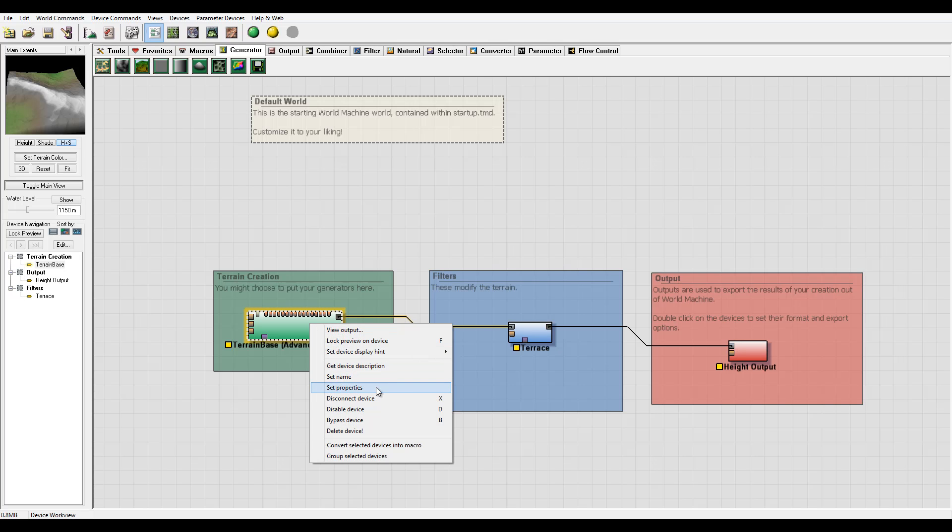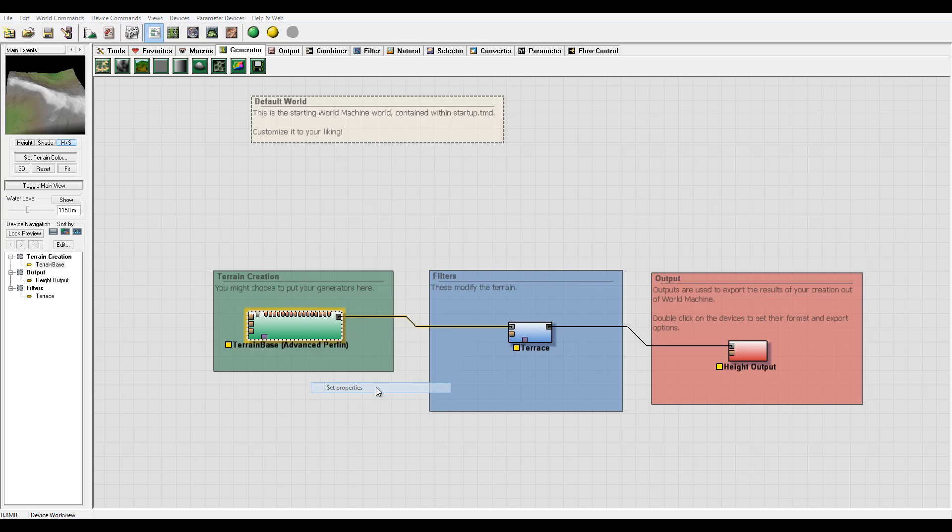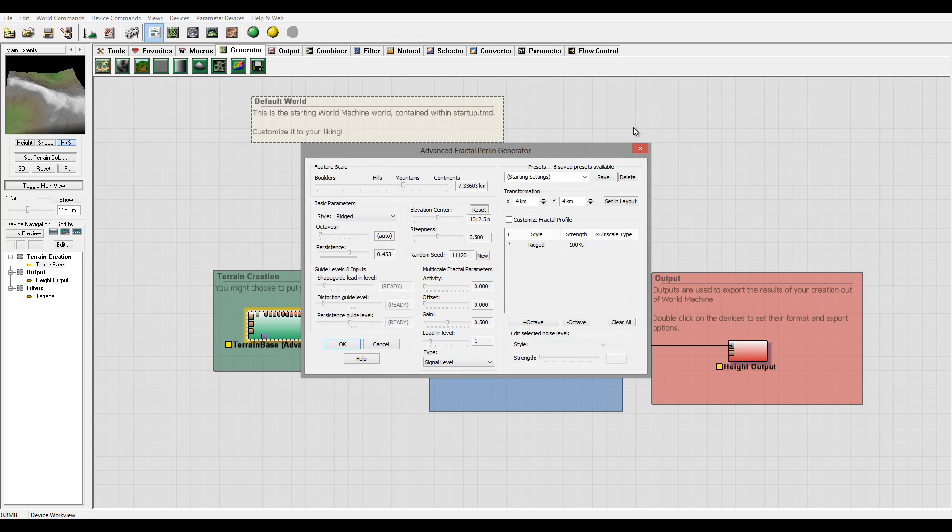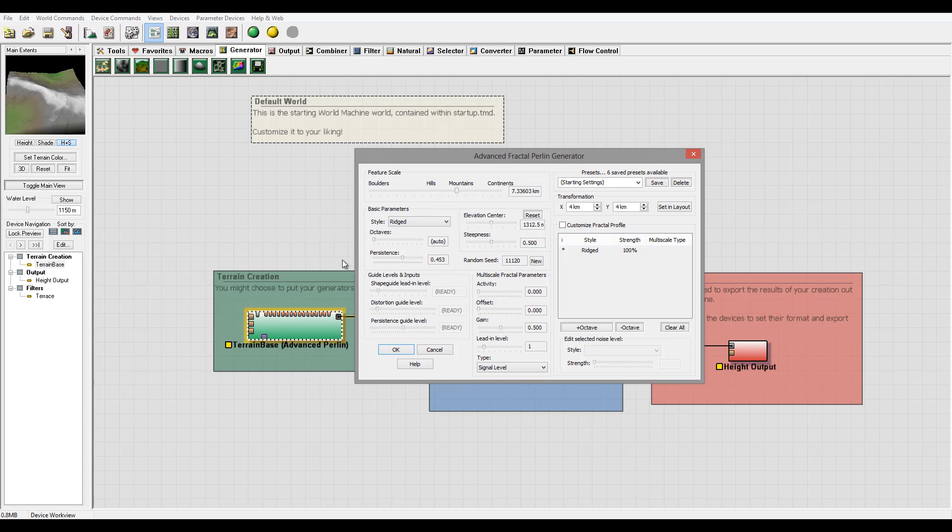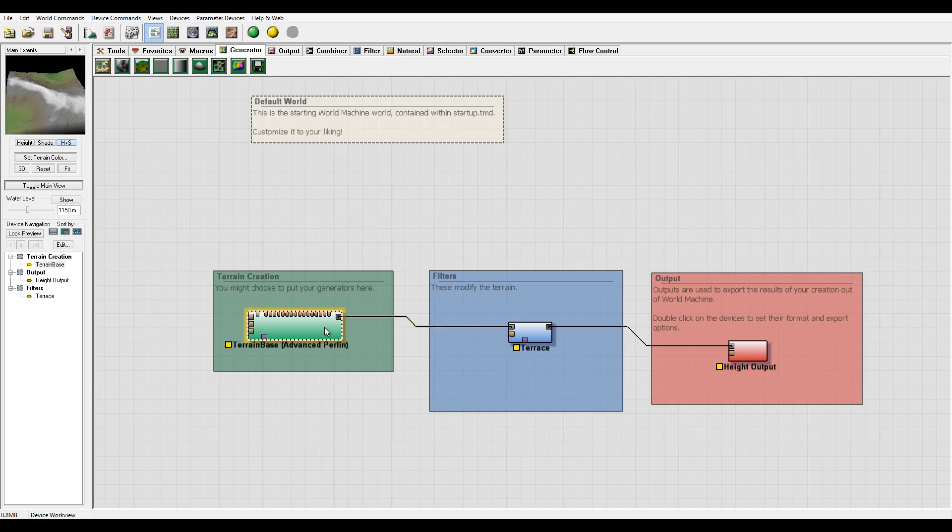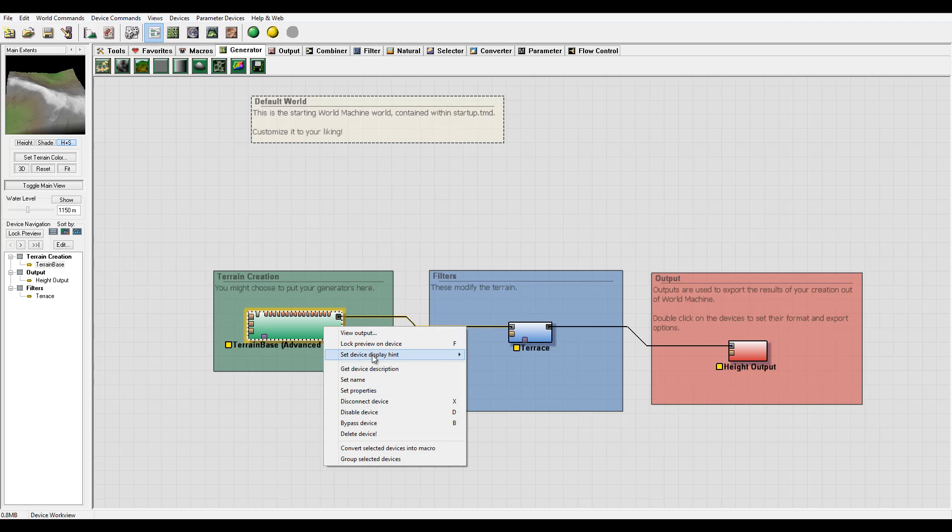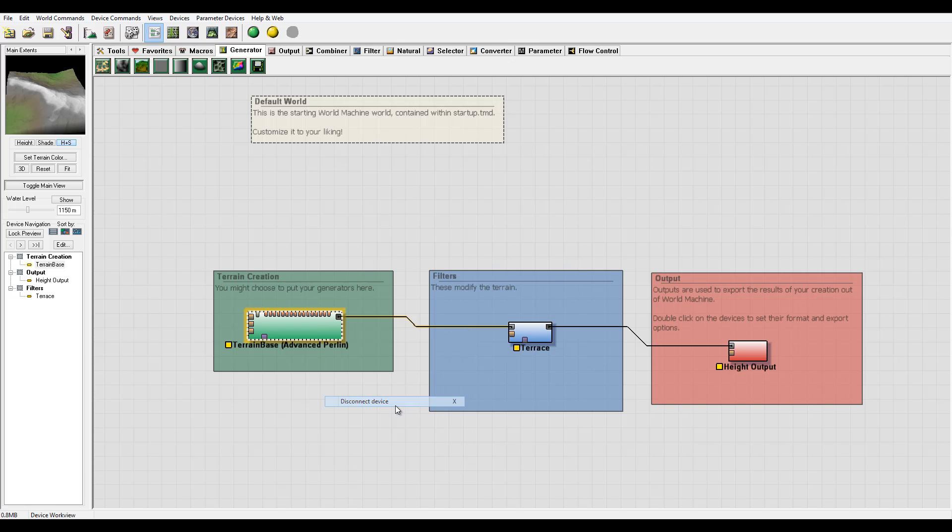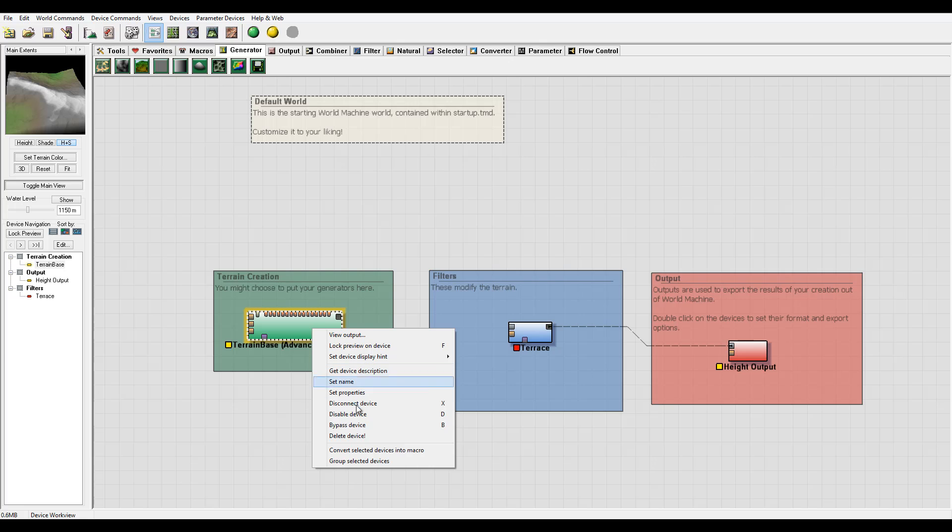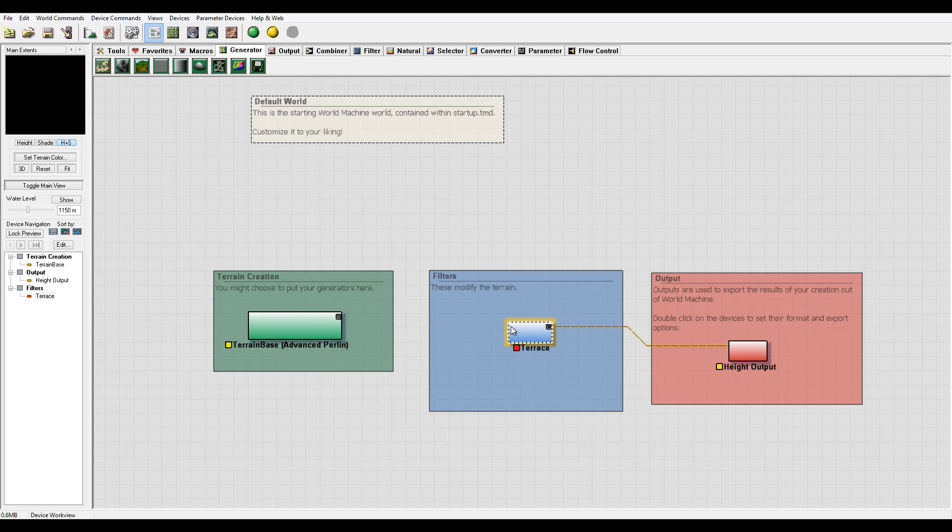You can access set properties the same way by double left-clicking on the device. You can disconnect devices - for example, if you have too many nodes, you can click and it will automatically disconnect them.